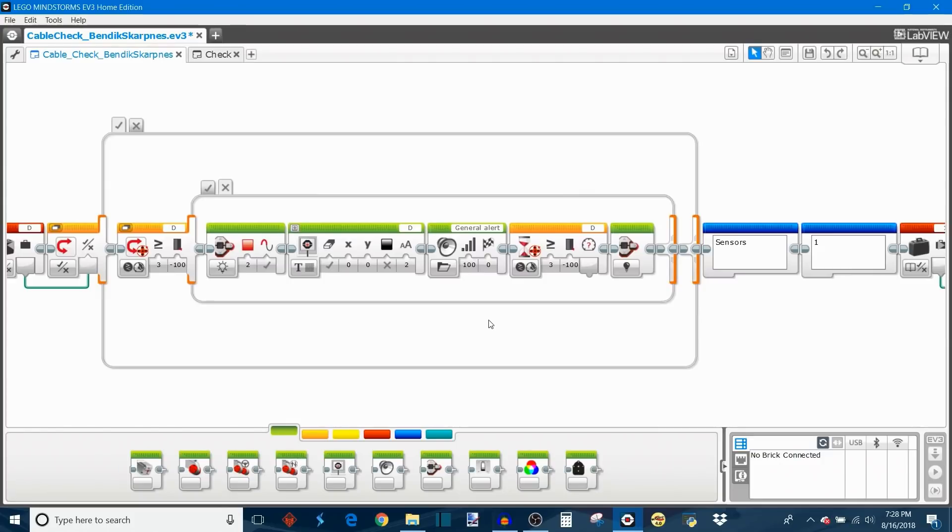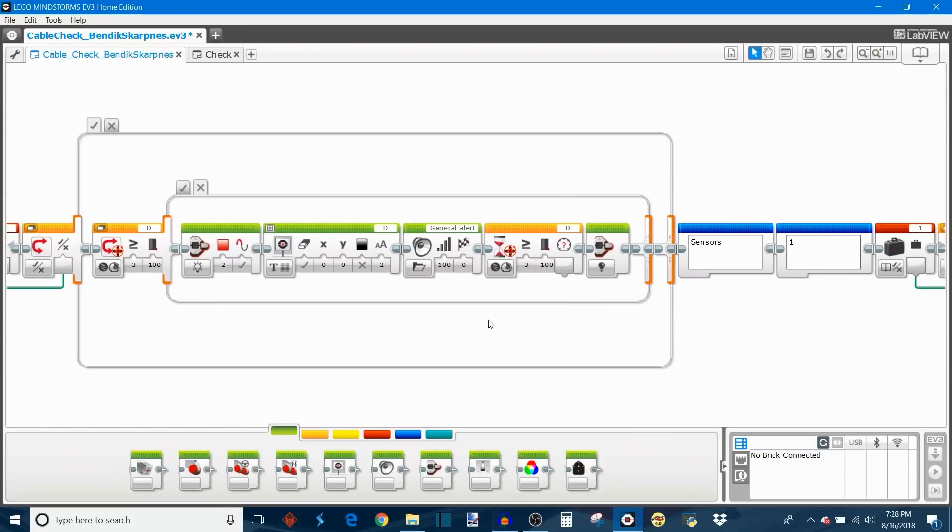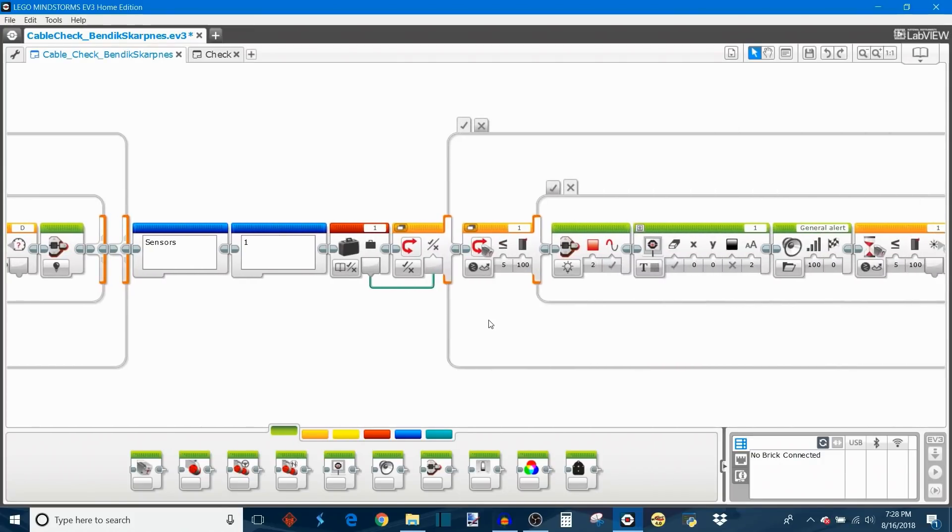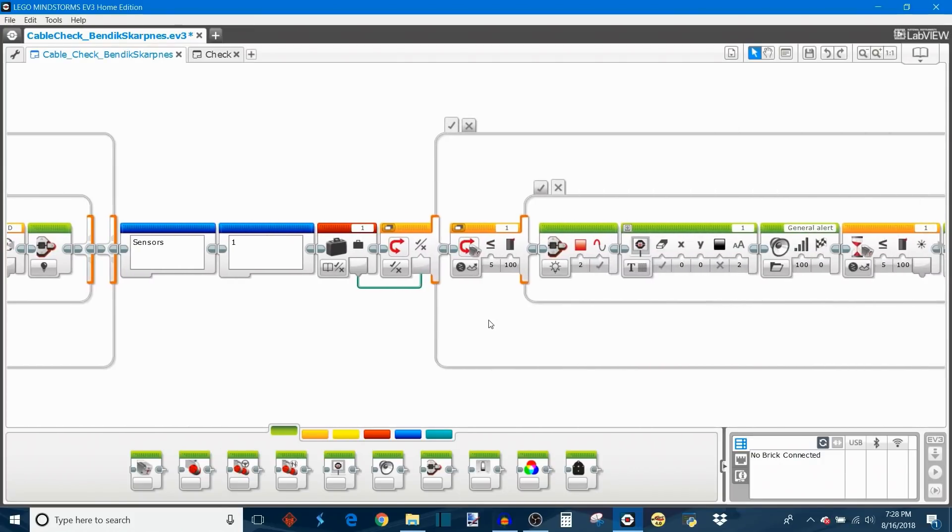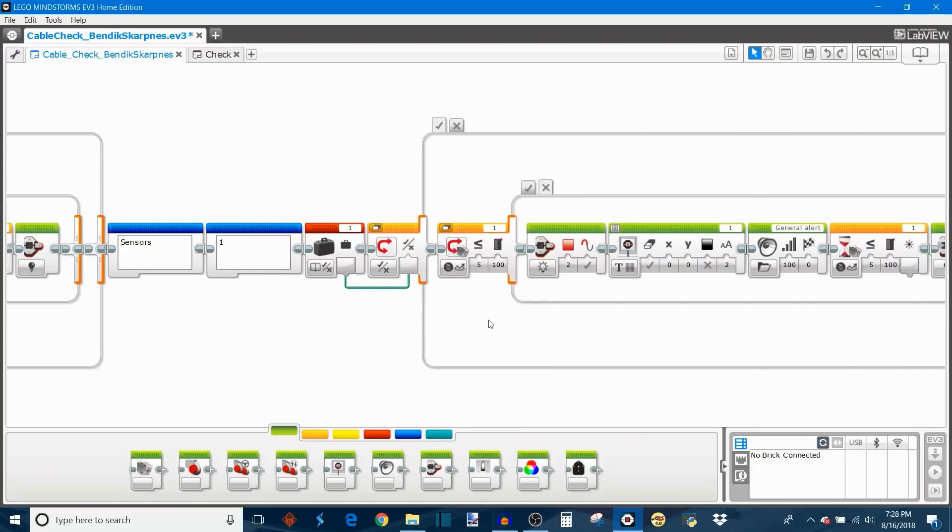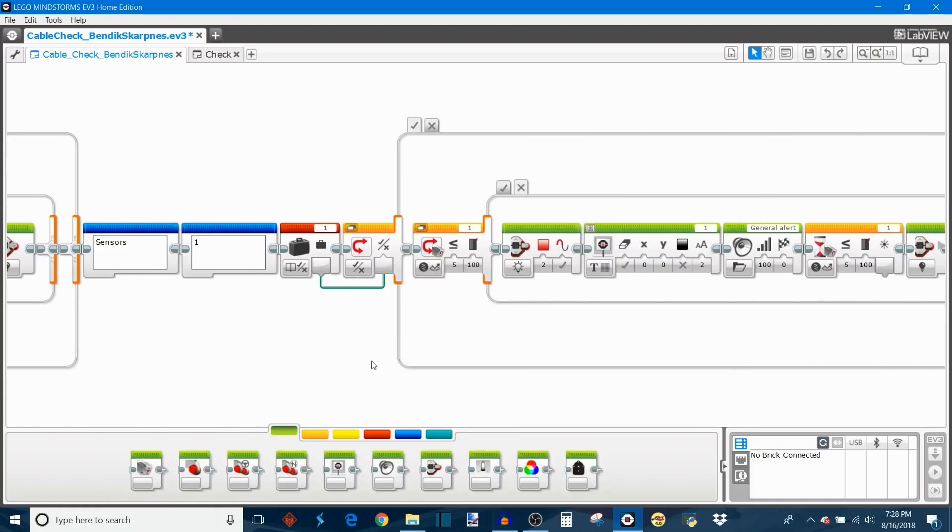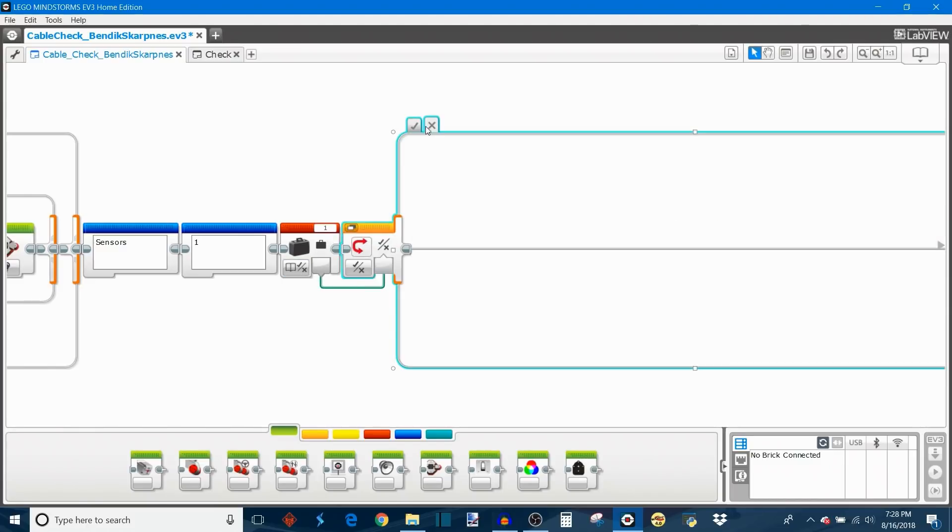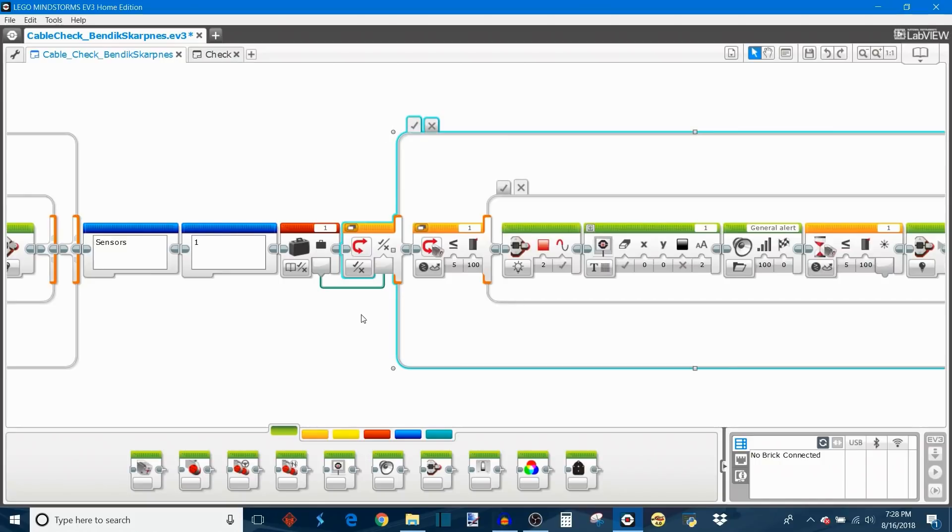If they all pass then it moves on to the sensors and it starts by testing the sensor in port one. And much the same way as we did with the motors, we read the selection for whether or not port one is occupied with the sensor. If no then nothing happens and if yes then it's going to test the sensor.